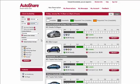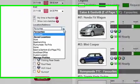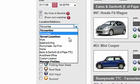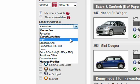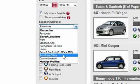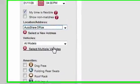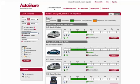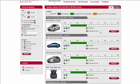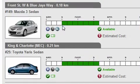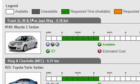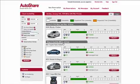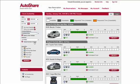Next you can search by a favorite location. I have a location called AutoShare office, and when I click on it the system will search for all the cars close to the AutoShare office. As you can see, I get Front and Blue Jays Way Mech, which are very close to our office here.